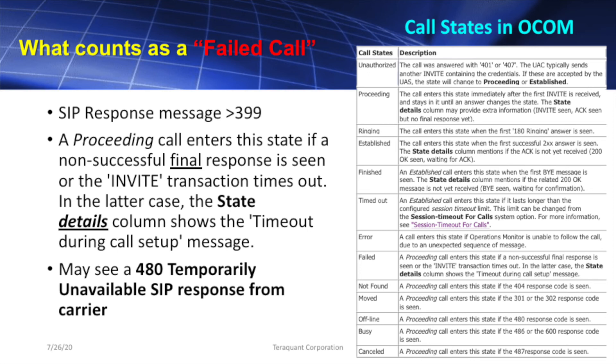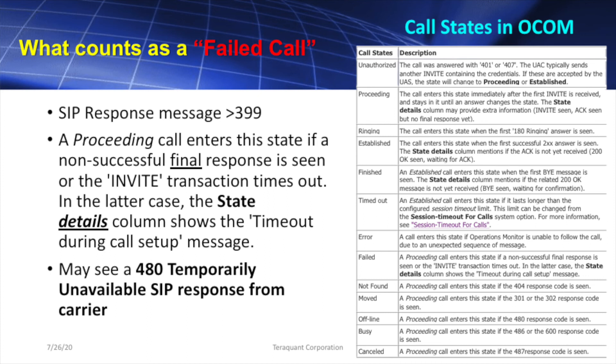This failed status SIP condition where a final response error message is given during the call setup. If the call was set up and then failed, we classify this as a dropped call or a timed out call, a subject we covered in our last video series.